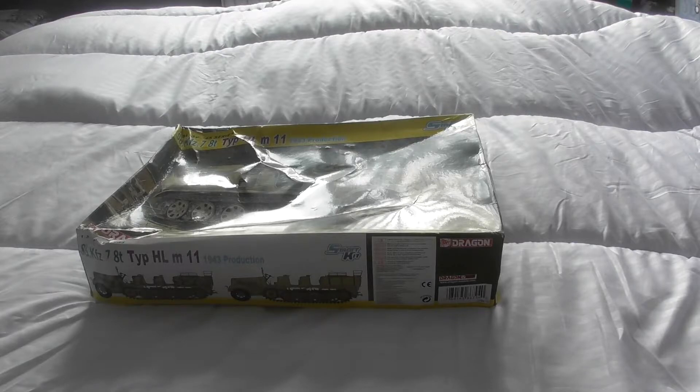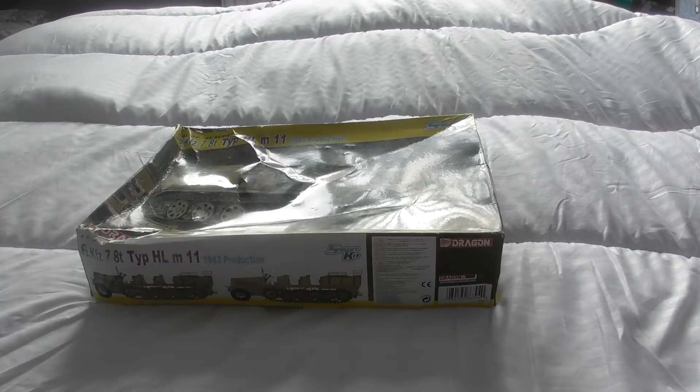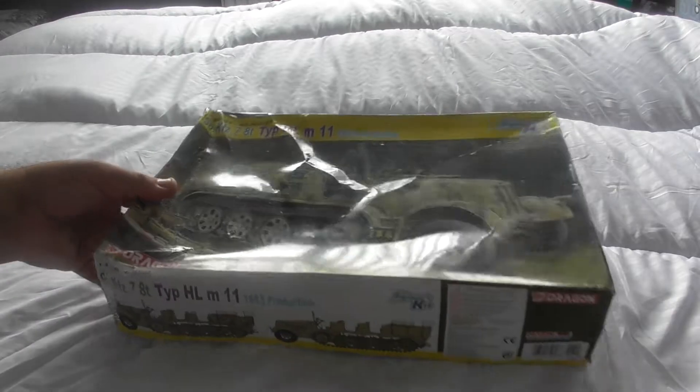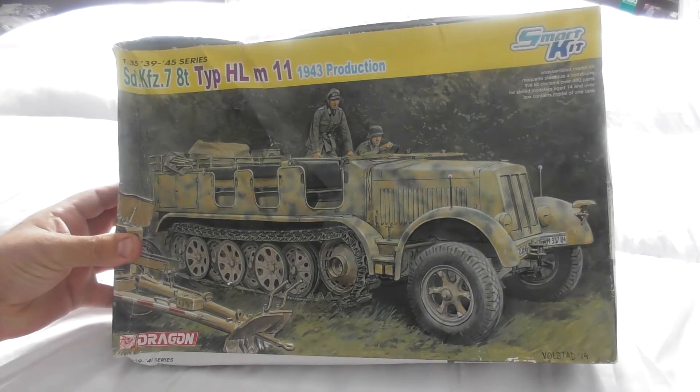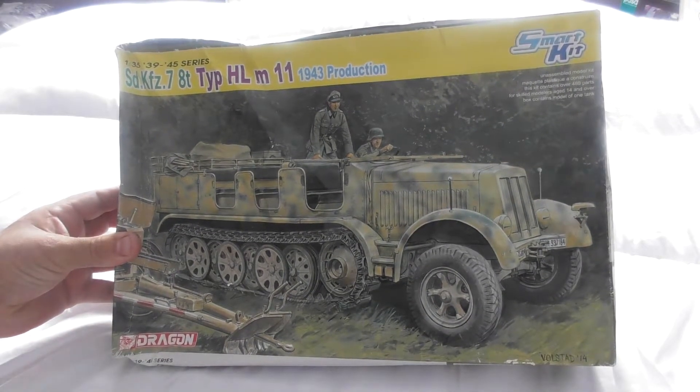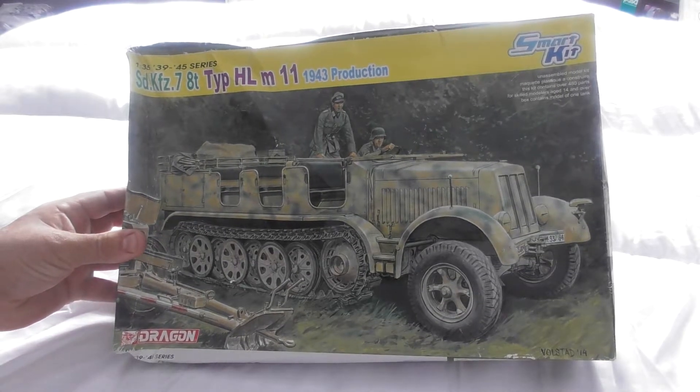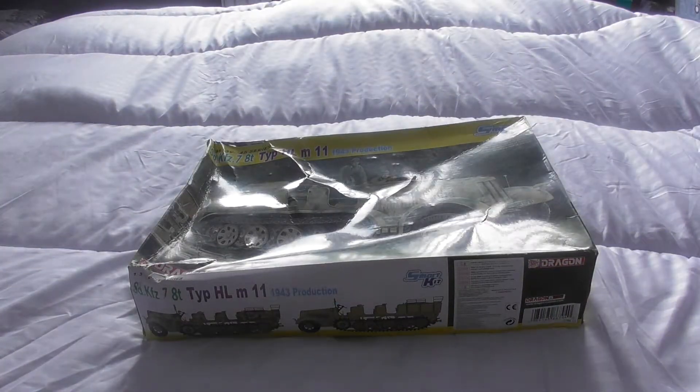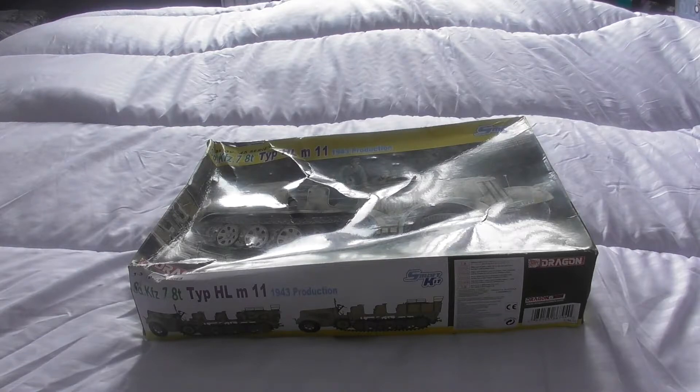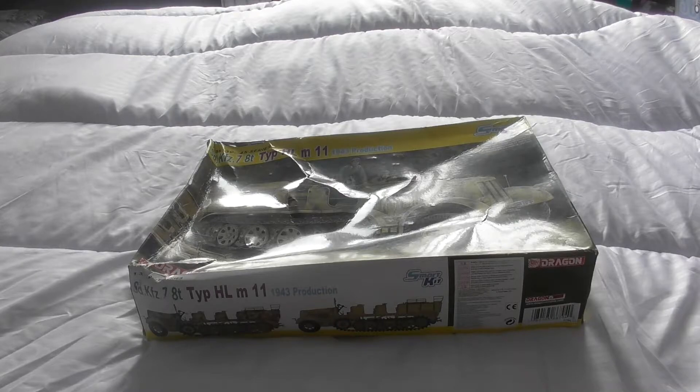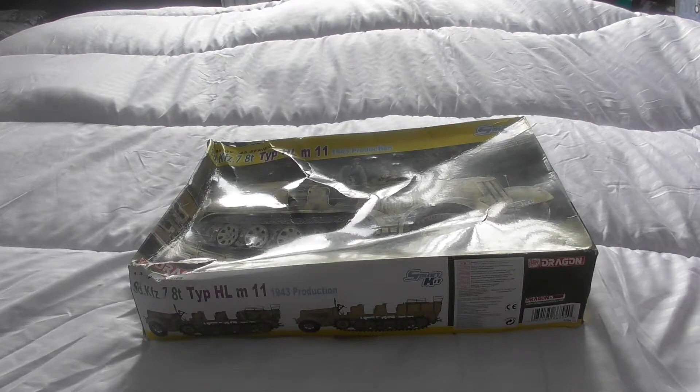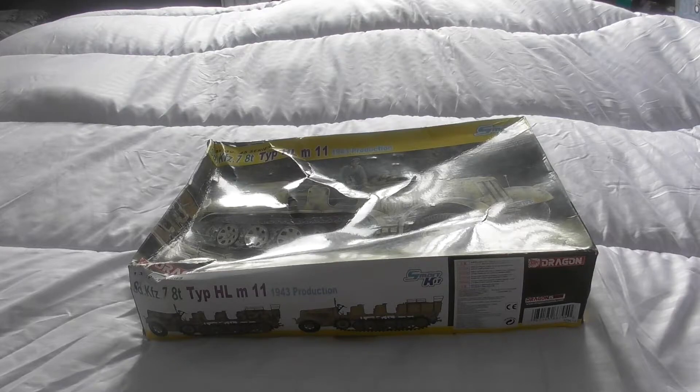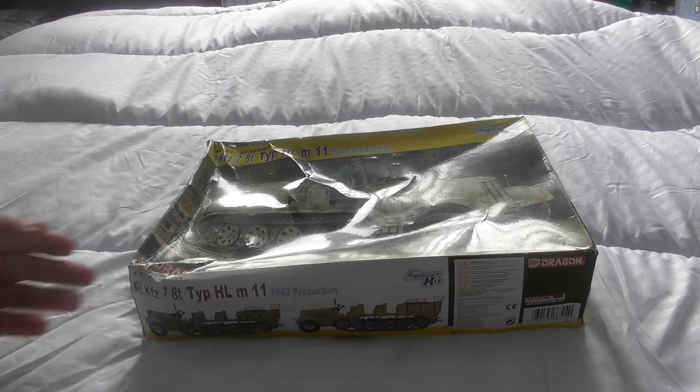Today I just want to do a review of this SD KFZ 7 eight-ton half-track. I bought this basically because I'd like to do a nice big diorama with some Shermans, and I've got an 88 millimeter flak gun which I've recently built. So I want to do a nice big diorama that will incorporate all of those things plus a load of soldiers and other bits and pieces.